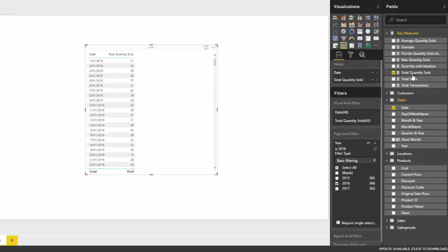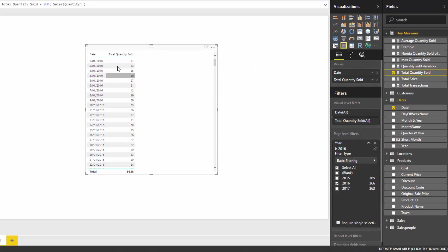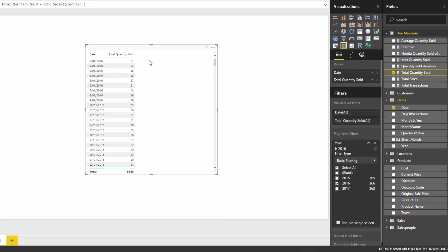Let's go through this with an example. I'm calculating total quantity sold, but I want to evaluate right next to this what the quantity sold was last year for this exact same date. How do I actually do that? Because the initial evaluation context — the filter applied to this result — is the 1st of January 2016. So to get a result for the 1st of January 2015, I've got to use some function that can change the evaluation context of this result.